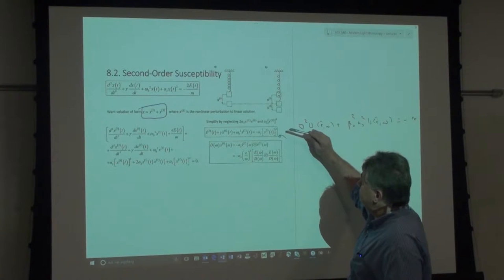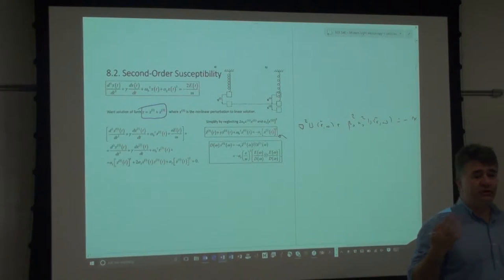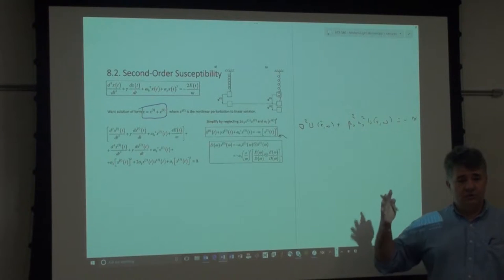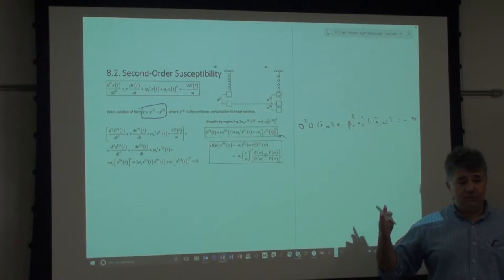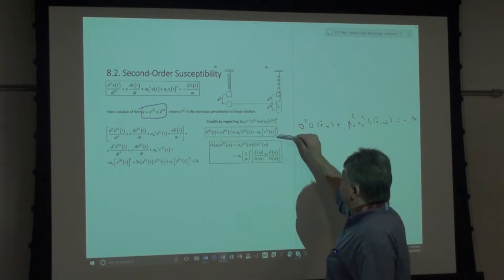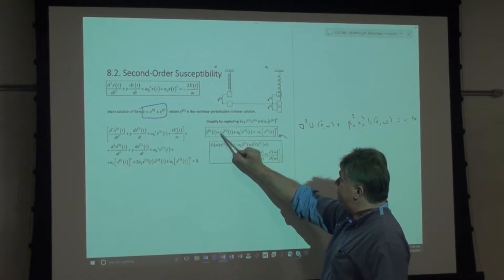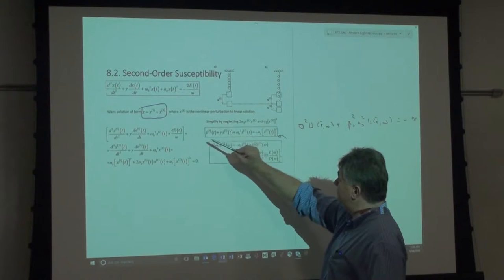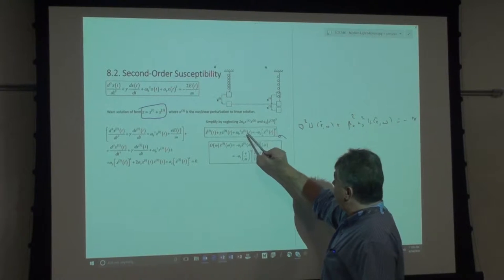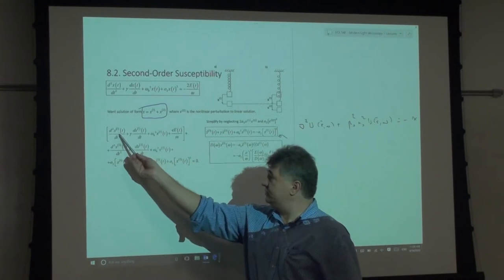This is a small perturbation: if you get second harmonic generation, the power in the second harmonic is always much smaller than the fundamental. The equation becomes: acceleration, velocity, and restoring terms of x₂ are driven by x₁² only, where x₁ is the solution of the linear equation. To solve it, we go to the frequency domain — d(ω) · x₂(ω) equals a convolution of E(ω) with itself, since x₁ is E(ω)/D(ω).